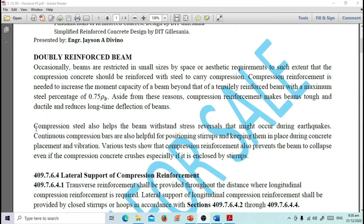Aside from increasing moment capacity, compression reinforcement makes beams tougher and more ductile and reduces long-term deflection. Compression steel also helps the beam withstand stress reversals that might occur during earthquakes. Continuous compression bars also help in positioning stirrups and keeping them in place during concrete placement and vibration.